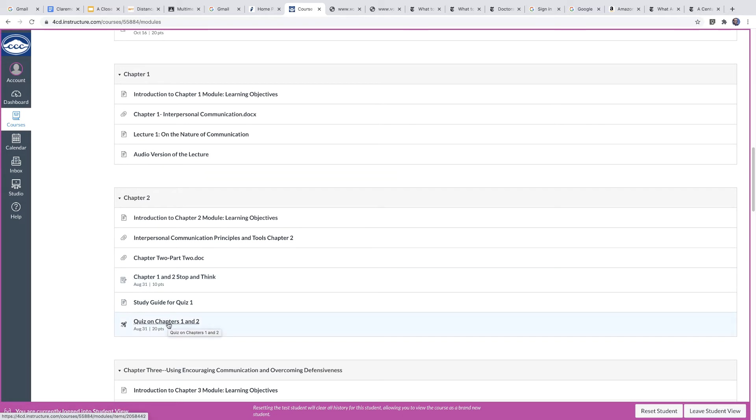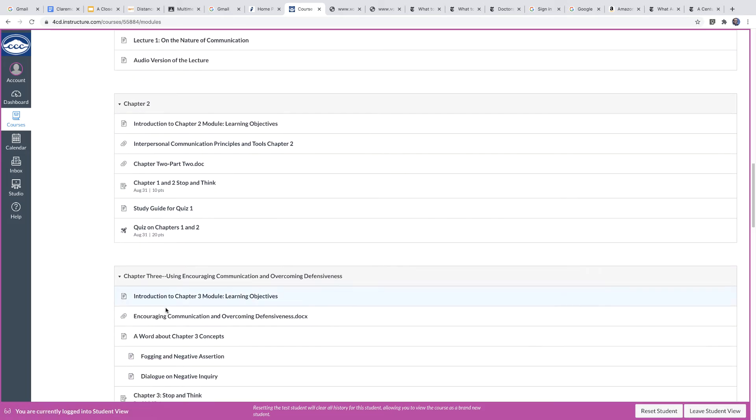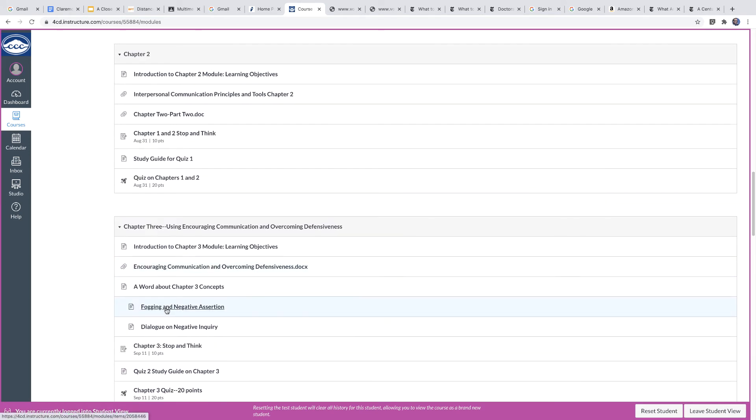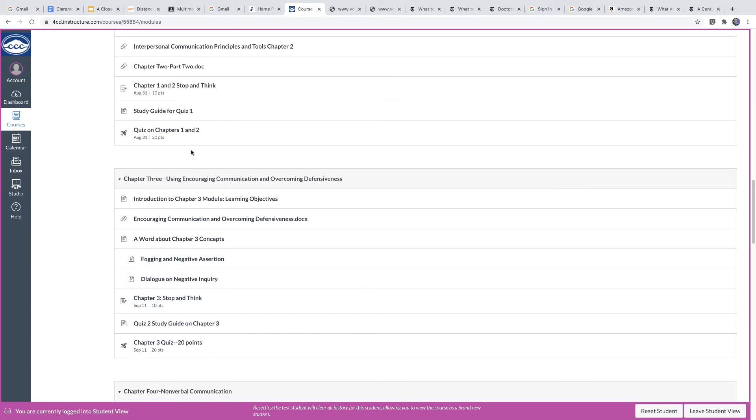There will be quizzes on the chapters. For example, the first quiz covers chapters one and two, and it's here at the end of chapter two. Chapter three is very similar. Same type of thing. There's a stop and think, this time just for that chapter.